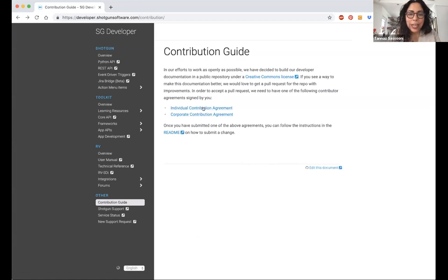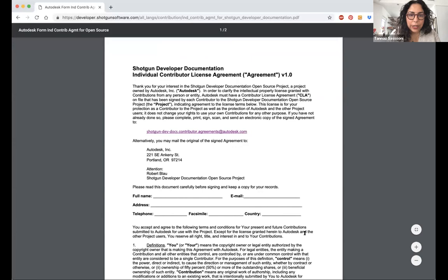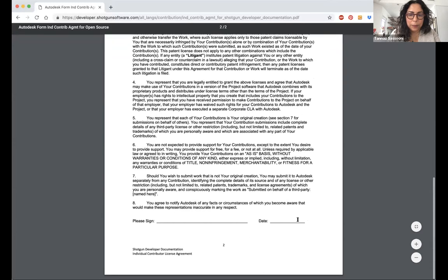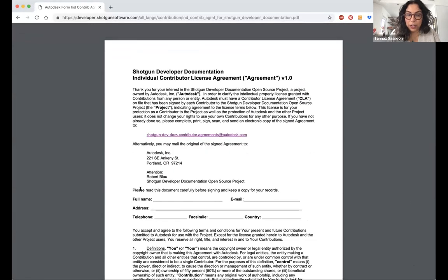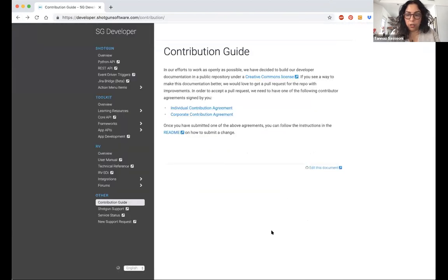So it's not a bad idea to, or corporate contributor agreement, depending on what kind of entity you are writing in on behalf of. But yeah, it's not a bad idea to get this out of the way so that when it comes time to make a modification or an addition, you will have already gotten this all taken care of. So thank you for bringing that up, Rob. Yep.